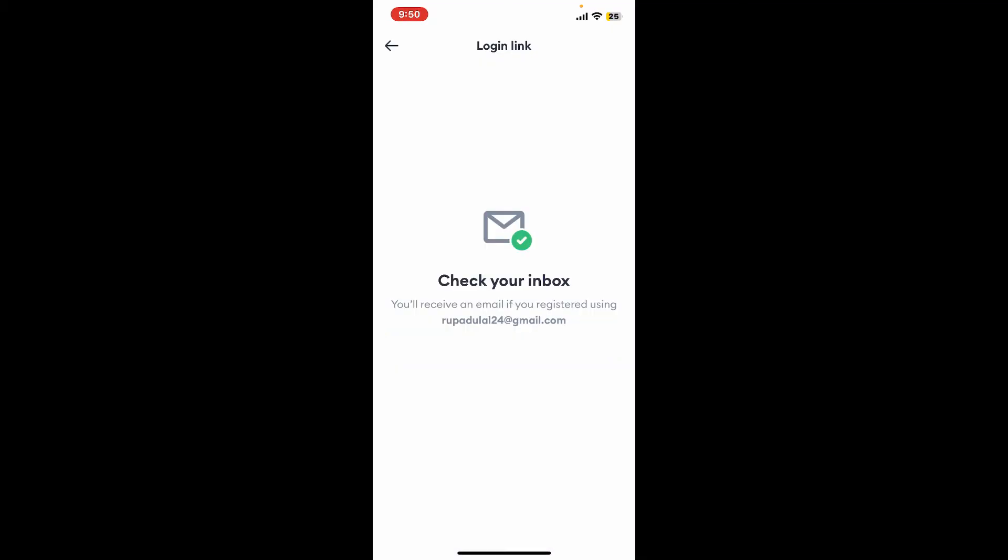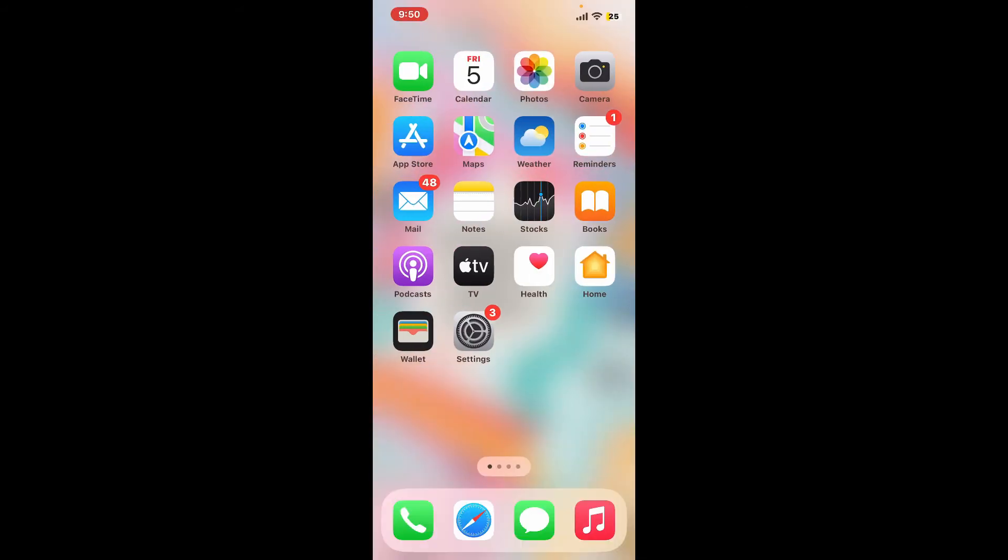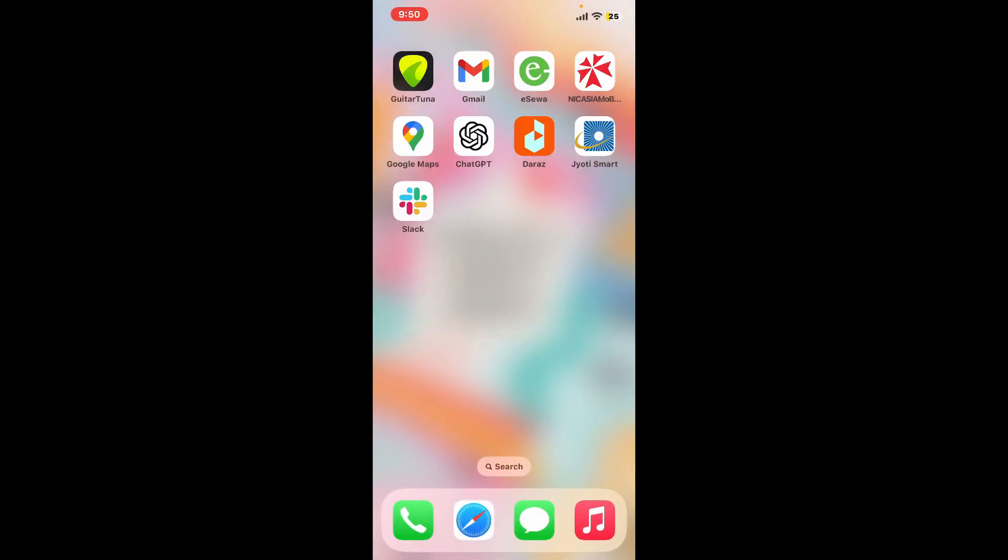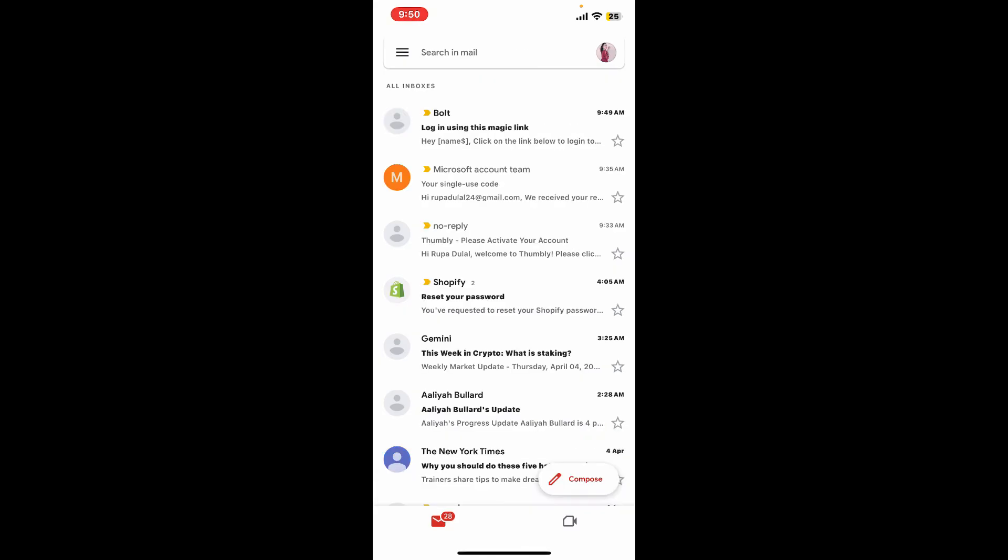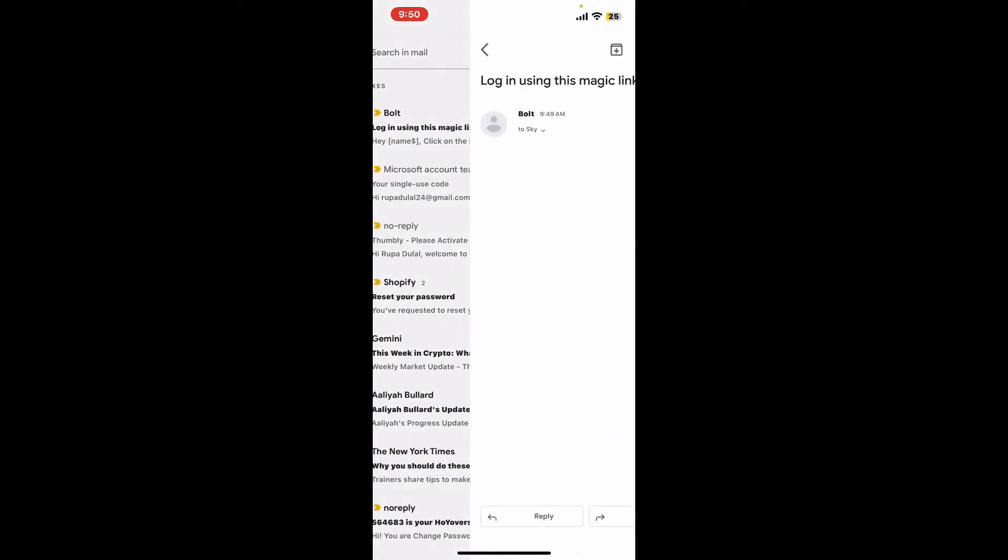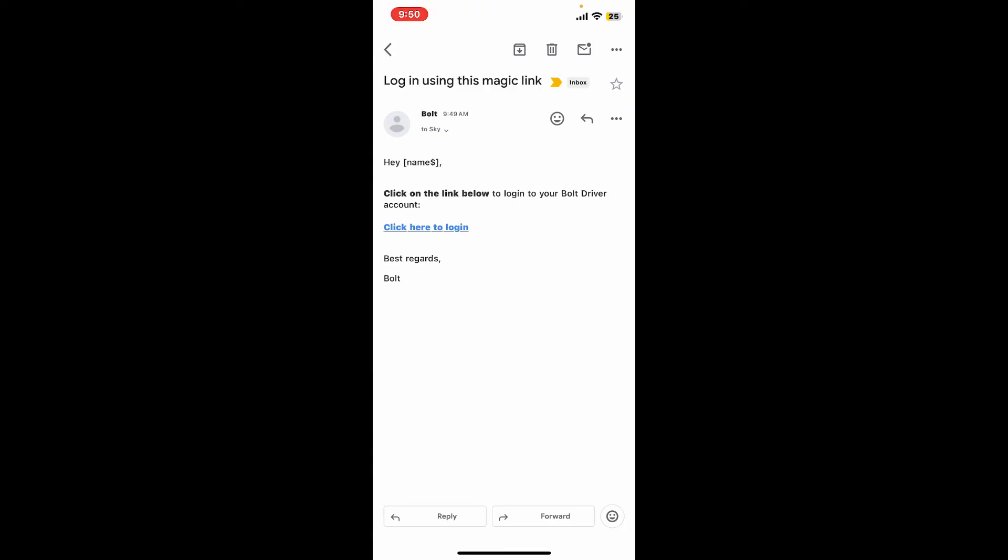You will now need to check your inbox for an email with a verification link. Open up your email inbox with an application or on your web browser, and you will be able to see a new message from Bolt. Tap on it to open it up.